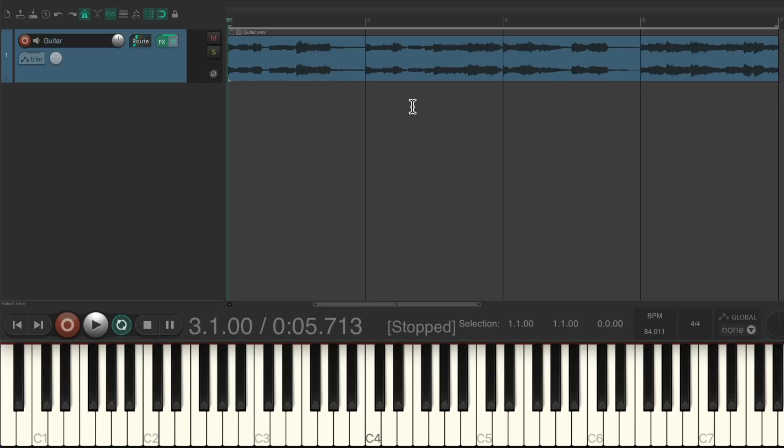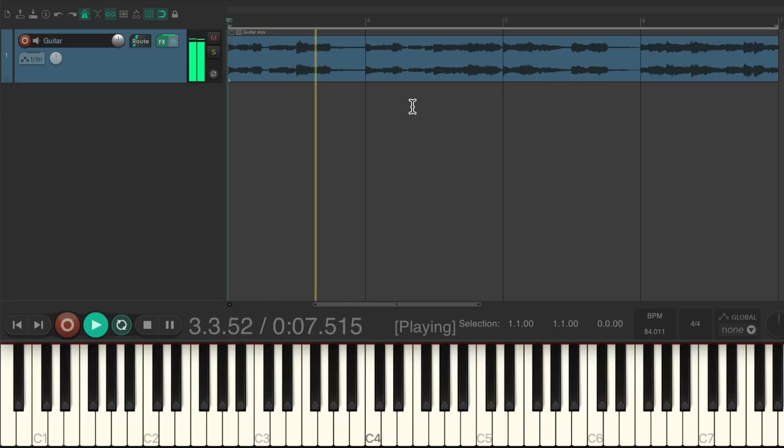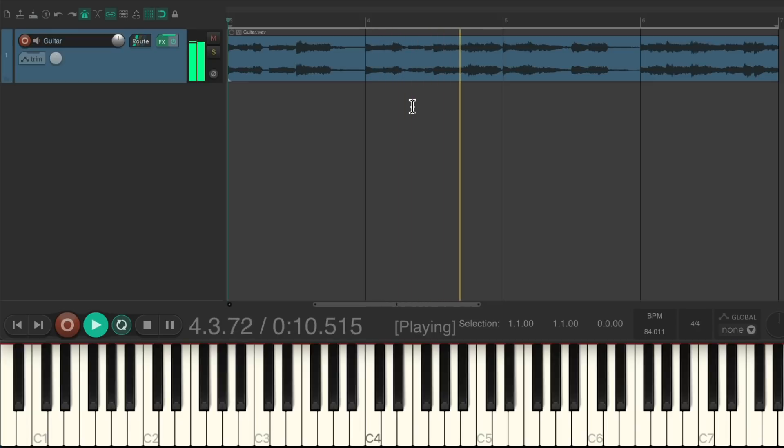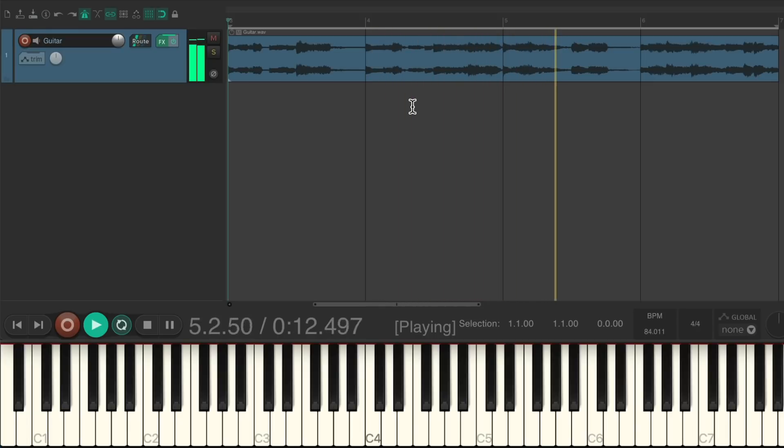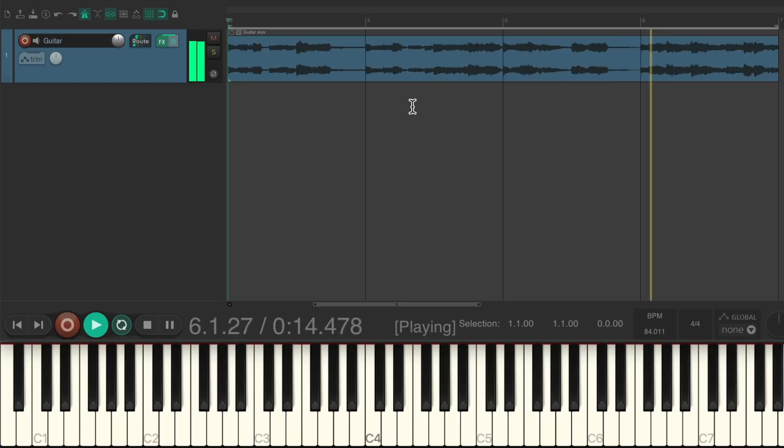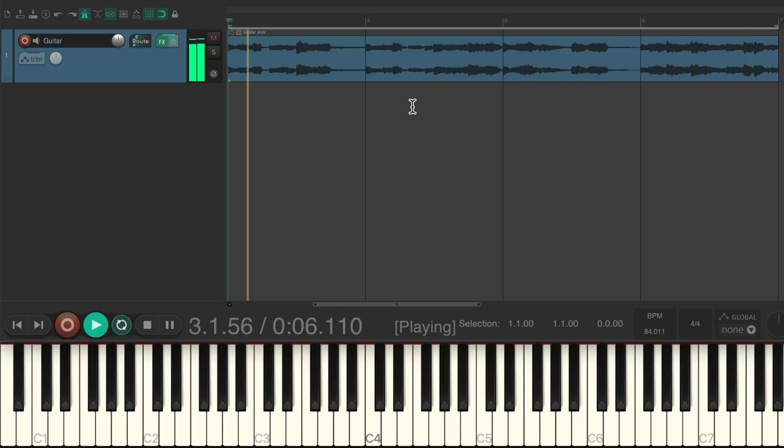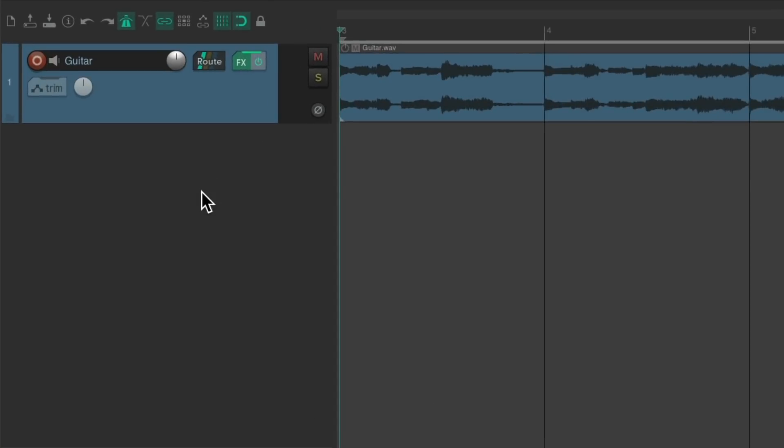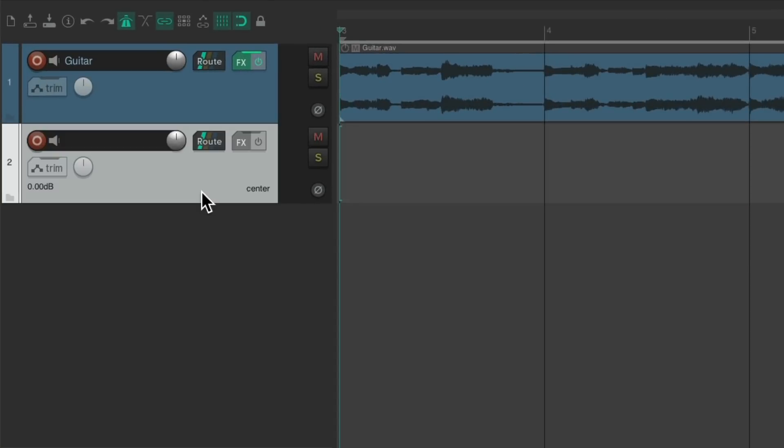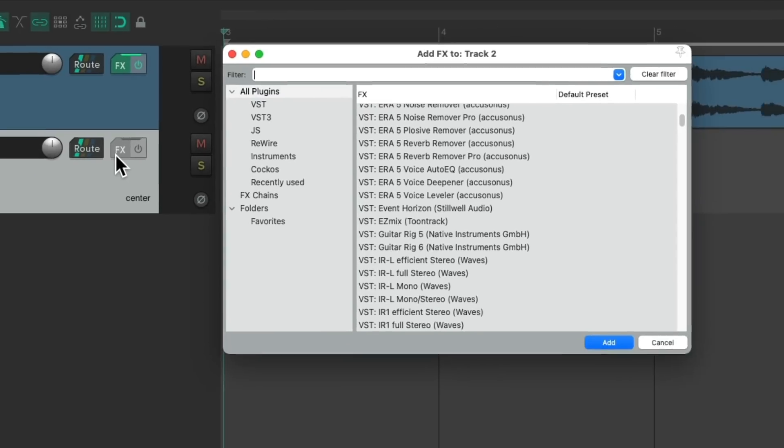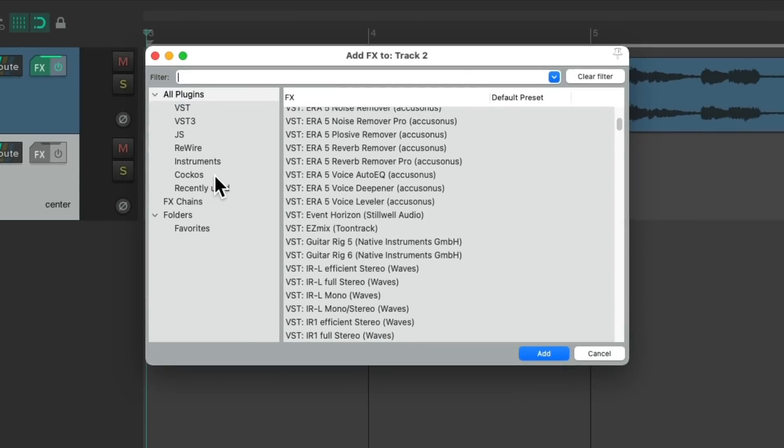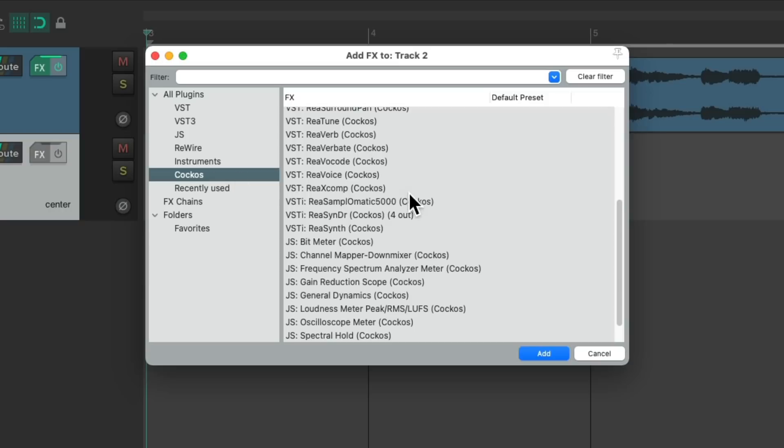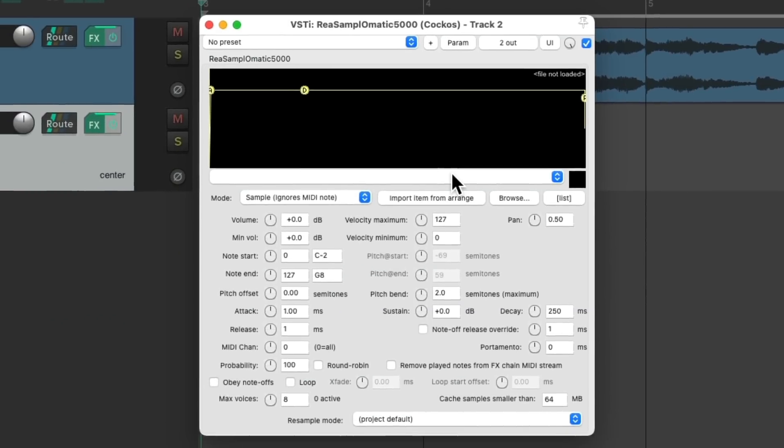Let's see how it works. I have a project right here with a guitar track. Let's say we wanted to add a drum part to this project. We could create a new track, go to our track effects and add the Reaper sampler, and just add the sample we want into here, but we could do this a lot quicker.